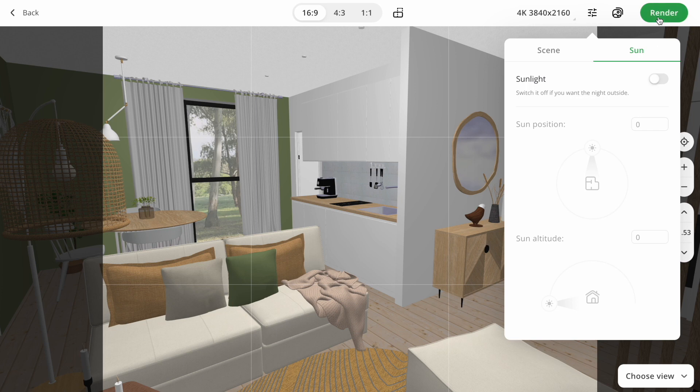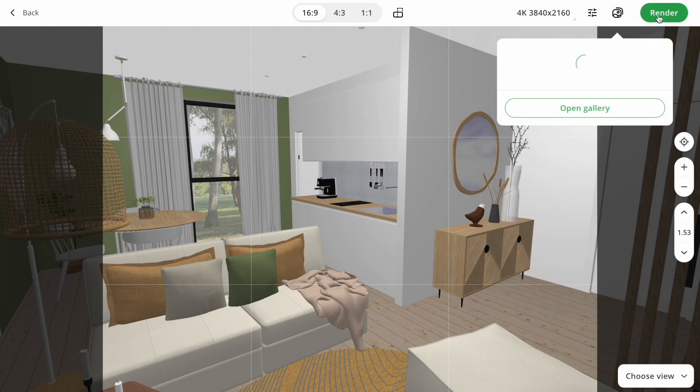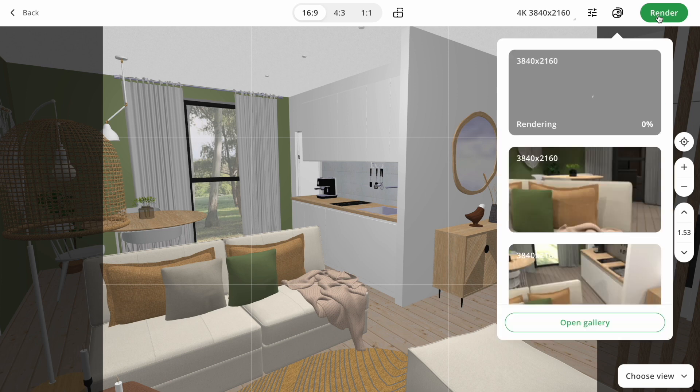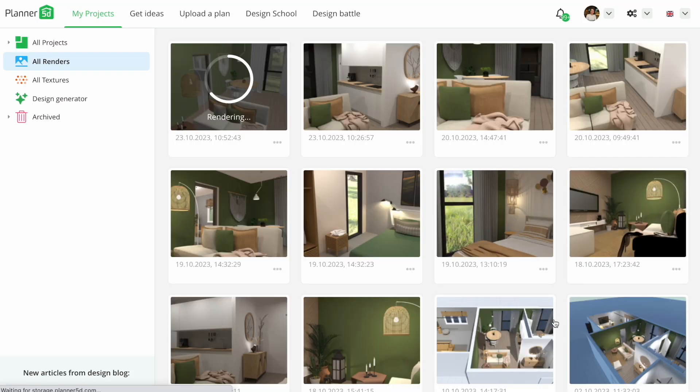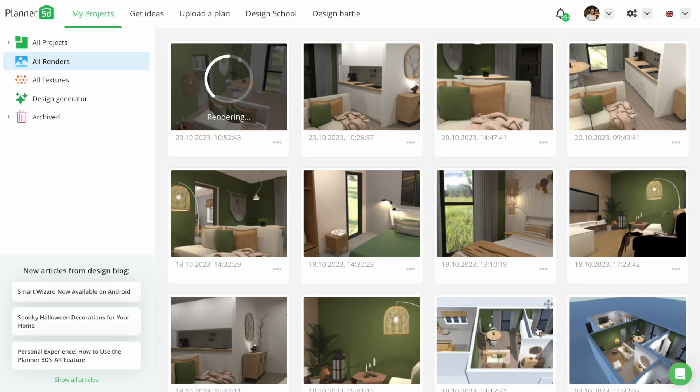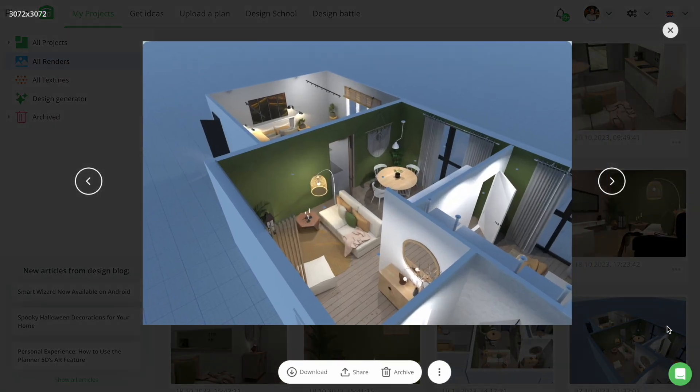So we set all settings, let's make renders. We are pressing render, and looking at the progress bar. It is easy to understand how long you should wait to have the render done. Then we may click on the open gallery button, and see all our results. Here are our final renders.